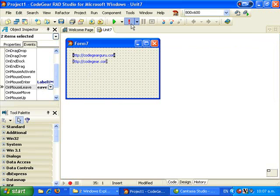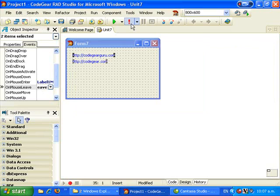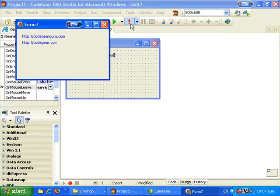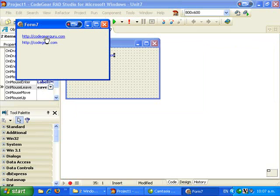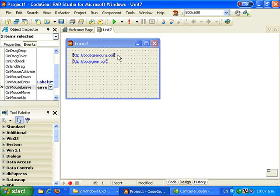And let's run that. We have some URL-looking labels, and of course if we click on them they don't do anything as yet — and that's our next task.